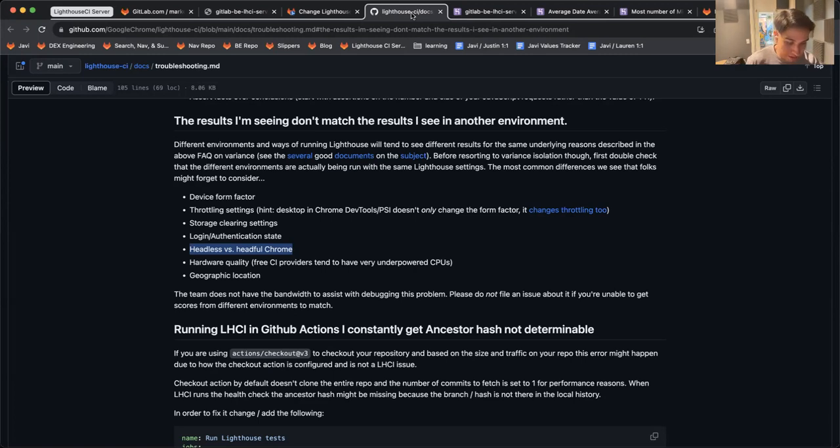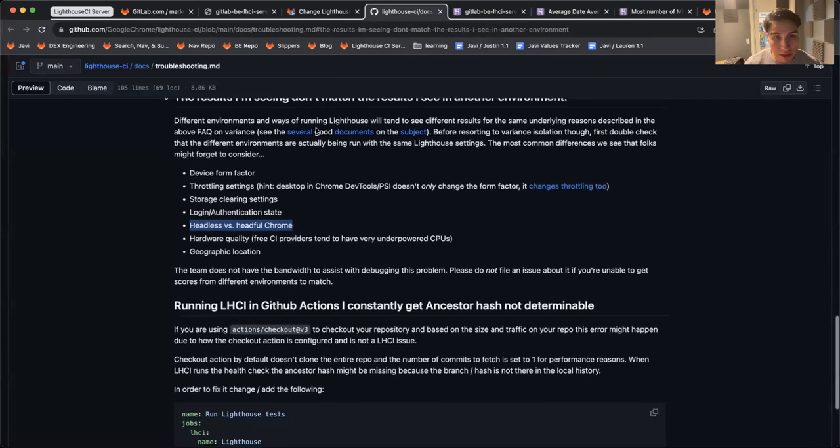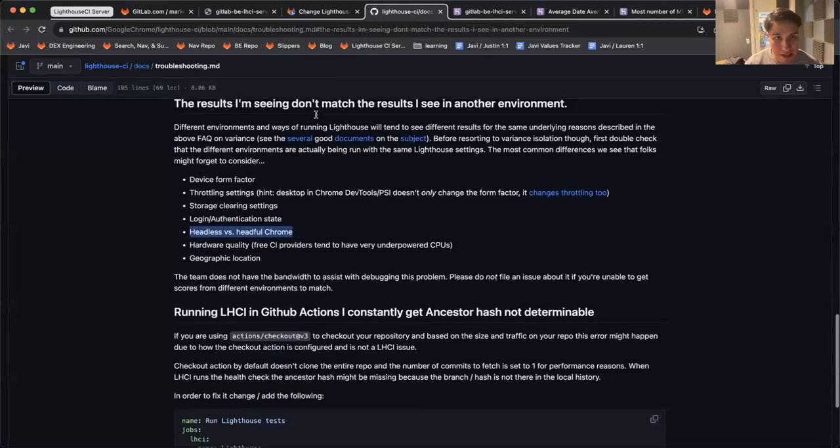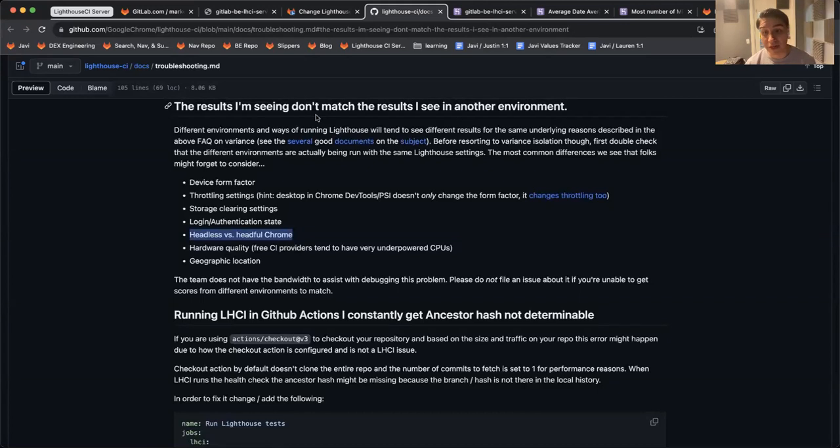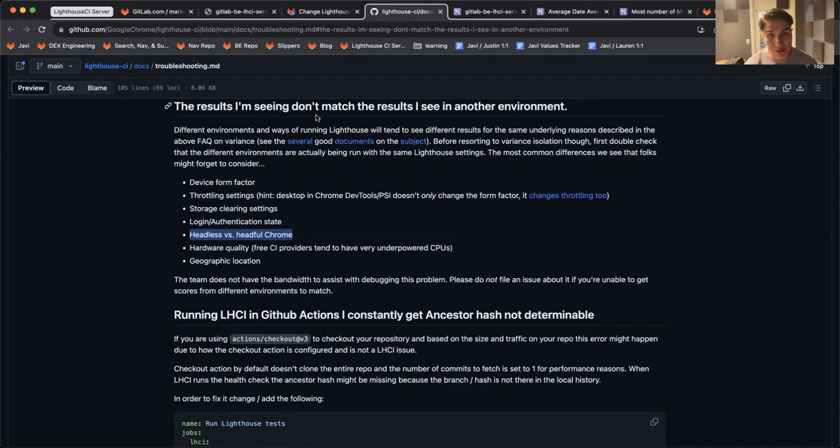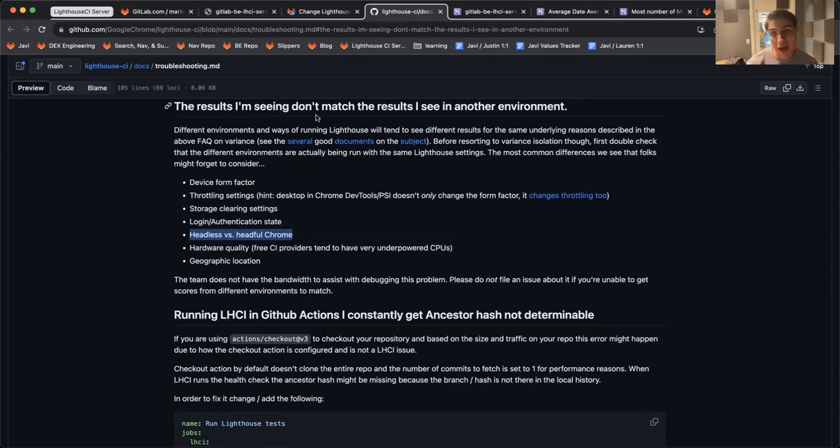This Lighthouse server will give us an apples-to-apples comparison for how our site is doing. I think that's pretty important because as we're doing a ton of work to improve our mobile site performance, it's nice to see what is affecting the scores and how much.